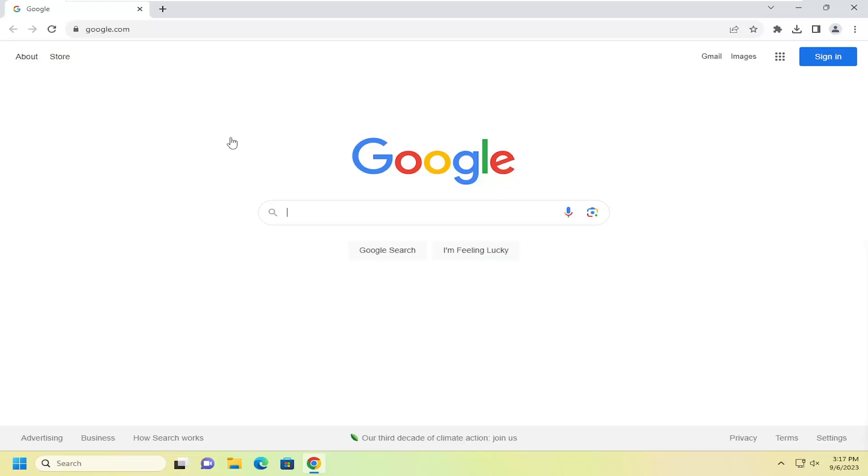All you have to do is open up the Chrome web browser and select the three dotted icon at the top right corner of the browser window.